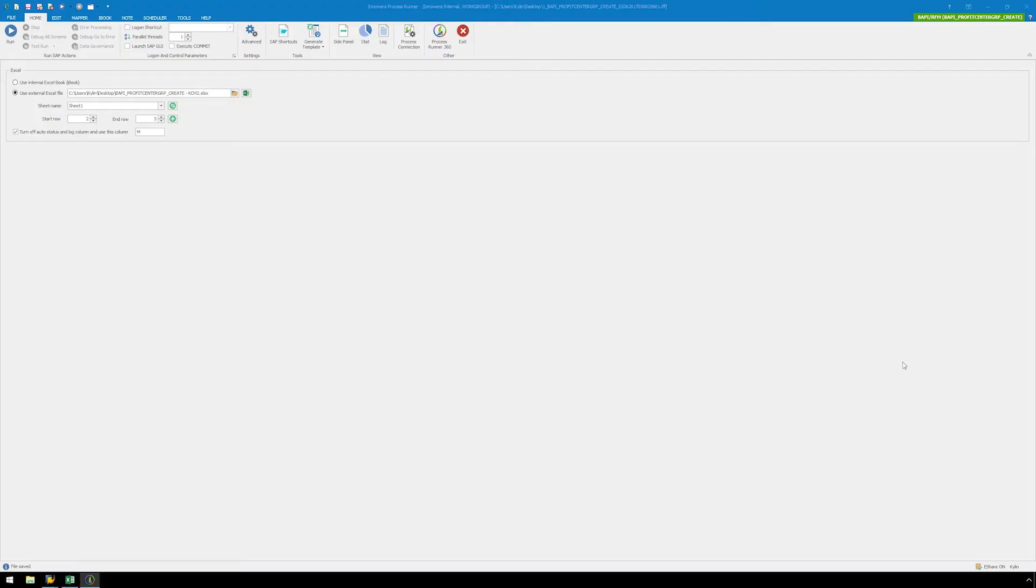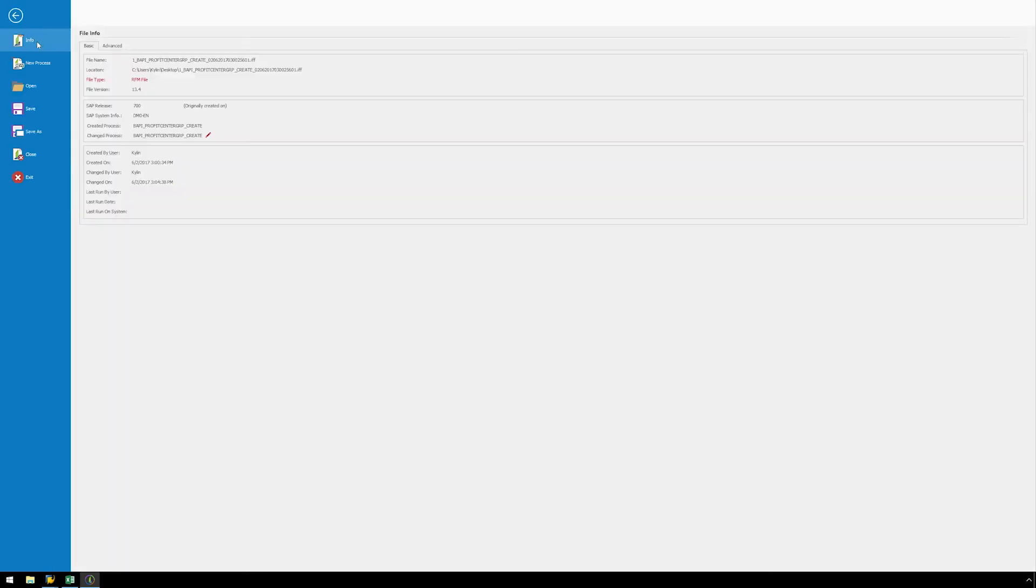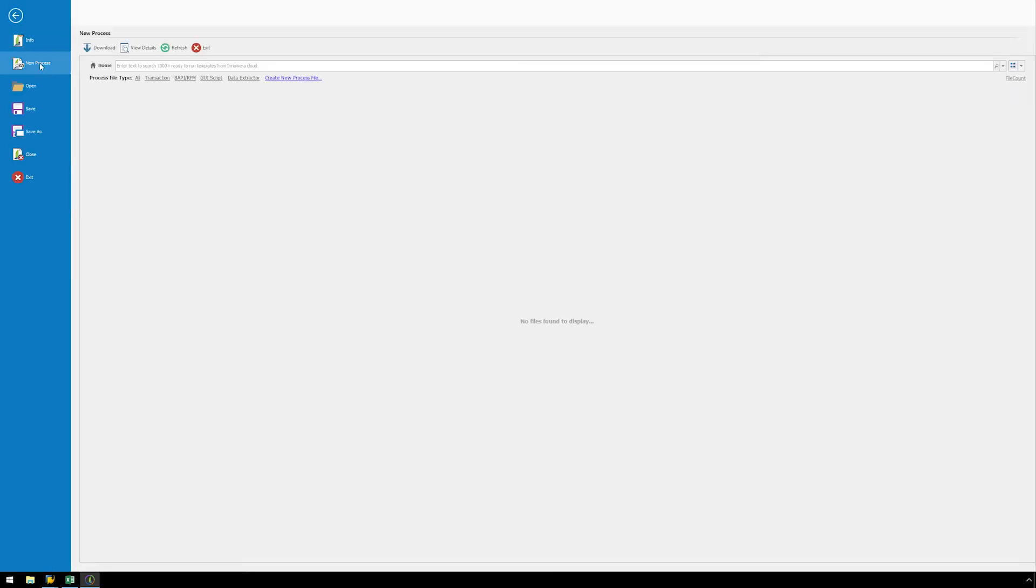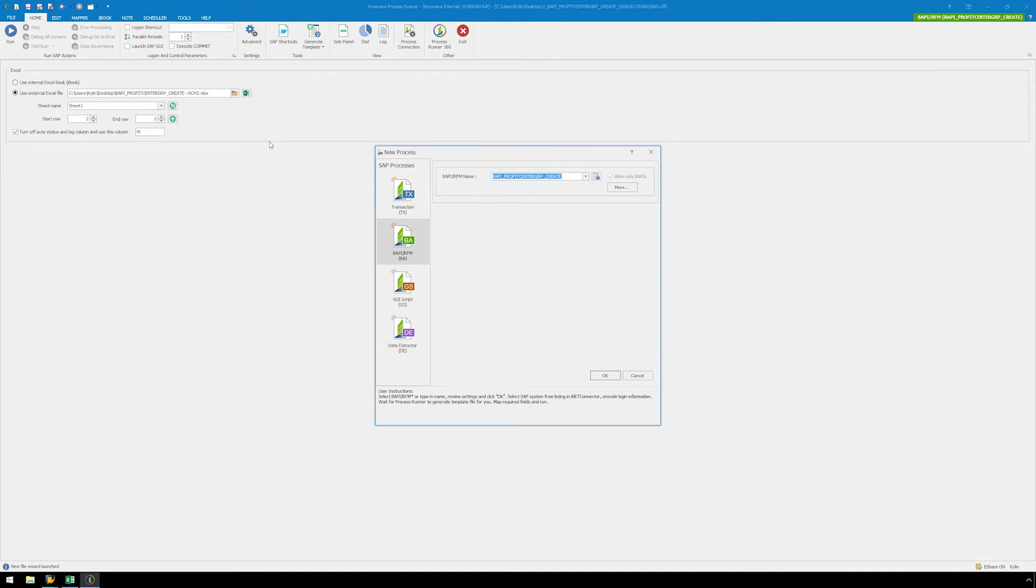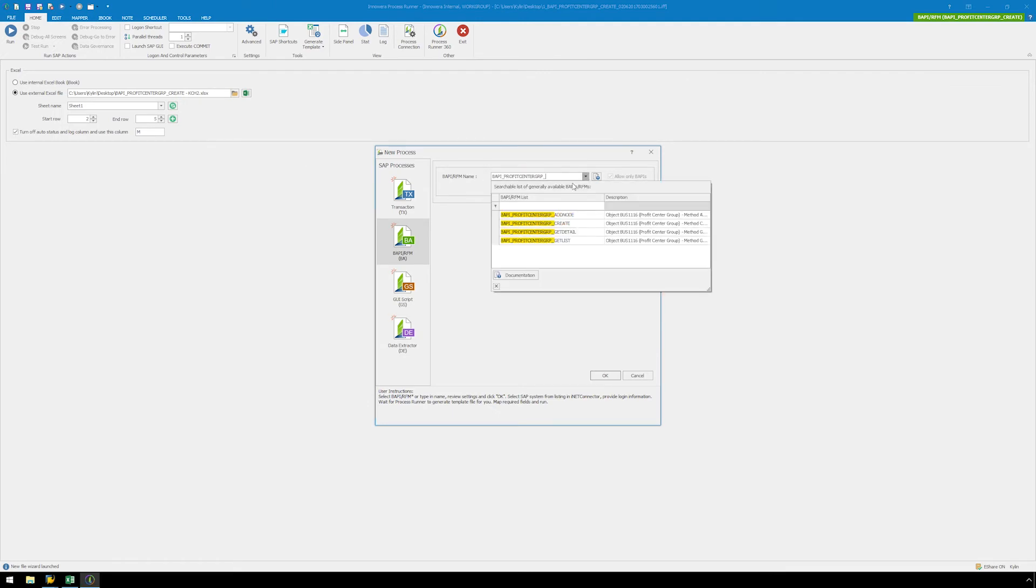Now we need to make our second BAPI script, which will be linked to the first one. Click on the file and select New Process. Double click on New RFM slash BAPI. Type in BAPI underscore Profit Center Group underscore Add Node and click OK.